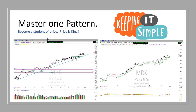Every day you should be thankful that there are people out there continuously providing liquidity to the market because they don't know what they're doing — that's the only way we can make money. Become a student of price. I talk about price action all the time. Price is king. If you can learn to read price action, it will lead you right where you want to go — more money in your account consistently.